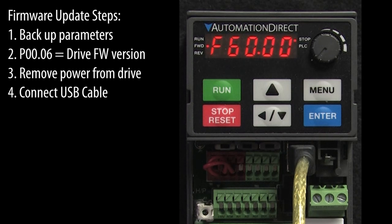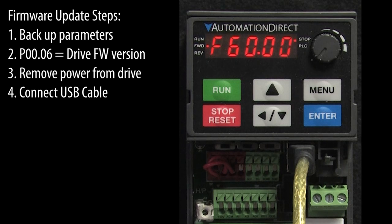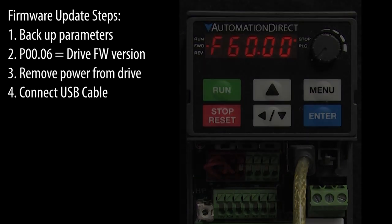It's a good idea to remove any USB devices you can from your PC, especially any USB to 485 converters. They could interfere with the update process. It's also a good idea to close any programs you're not using on your PC.